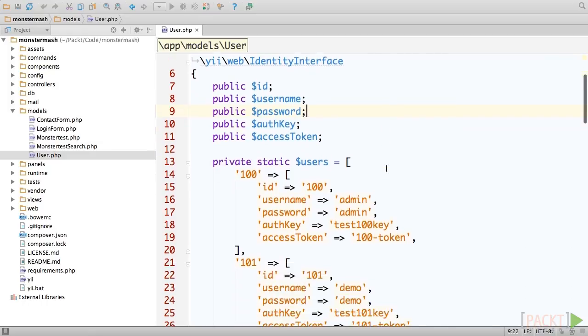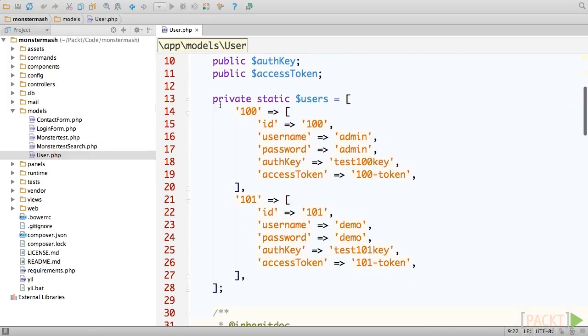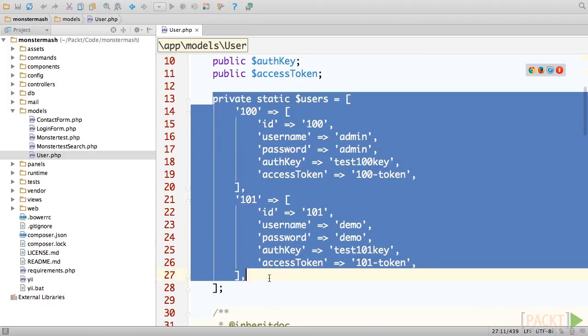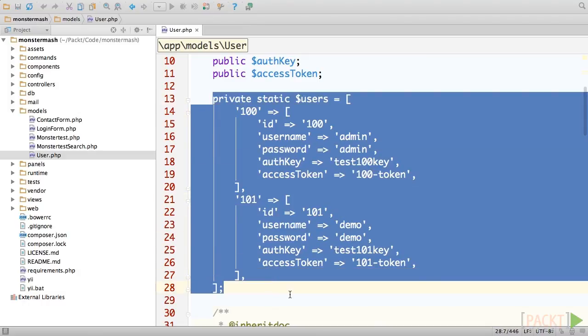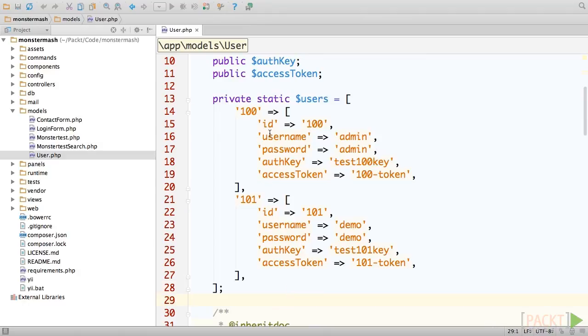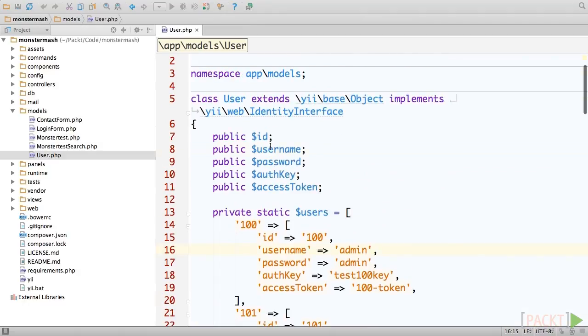Rather, the application's user data is stored in the users property of the user class. The keys in each array correspond to the public properties of the class.